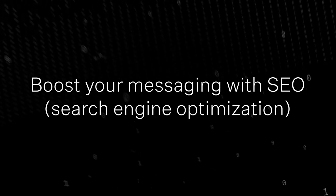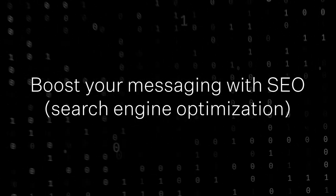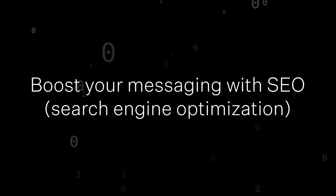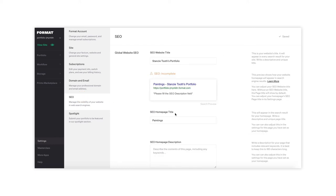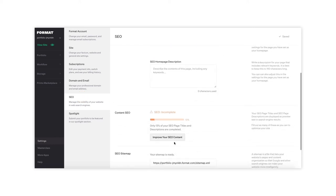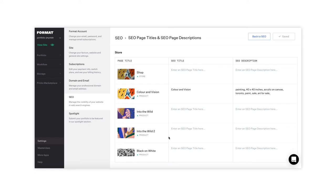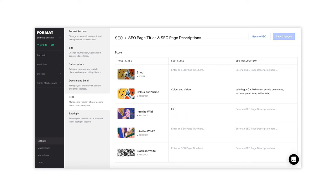Six, boost your messaging with SEO, search engine optimization. Format allows you to add SEO details to your specific products. As you add products to your format store, make sure you go to settings and then SEO in order to add a title and description to your SEO details for the product. This will help to boost your search engine results for your site and the visibility of your products.